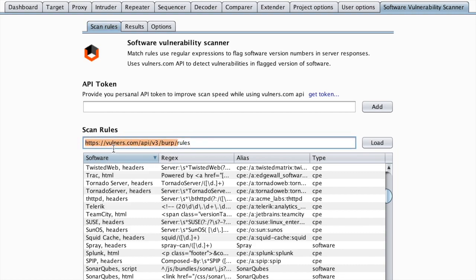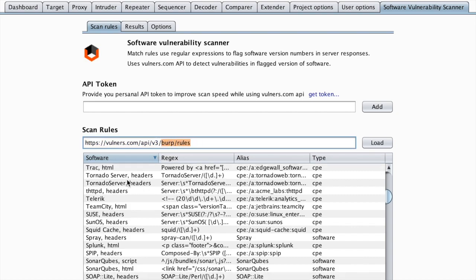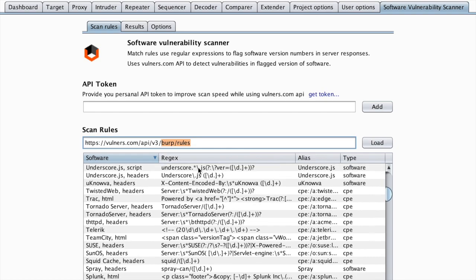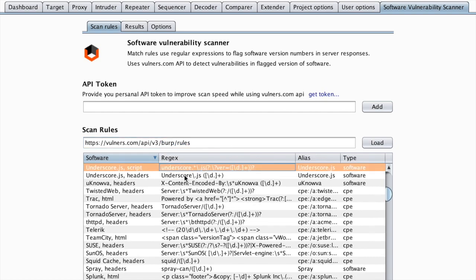which is the API of vulnerability.com related to Burp rules. So it tries to detect using some regular expressions in this case.